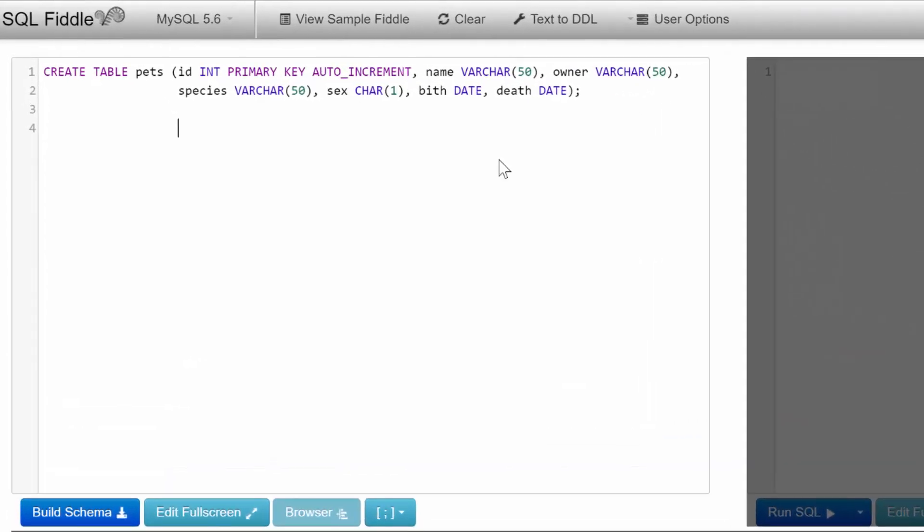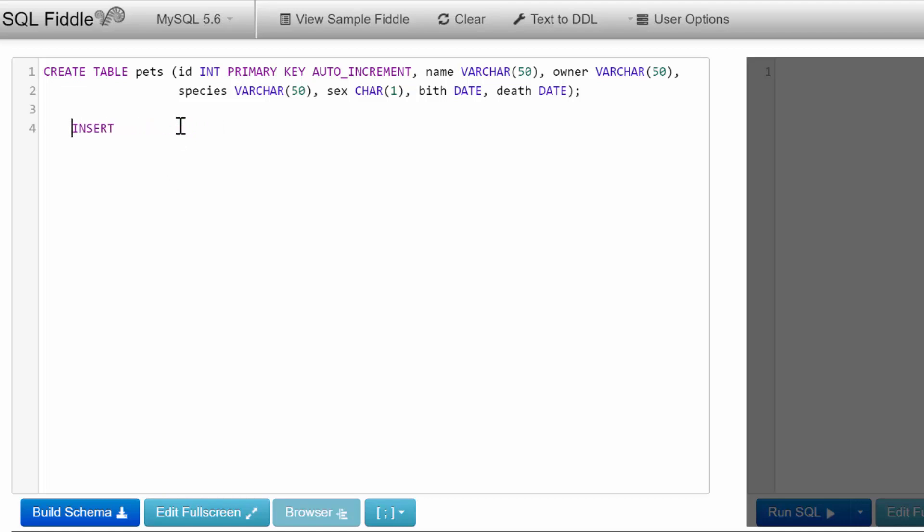We're going to create data and put it inside our table. First, add a semicolon after the CREATE TABLE statement so we can put multiple statements in this schema window. To put data into the table, we use an INSERT command. You say INSERT INTO and name the table—pets. Then put parentheses and define all the columns you want to put data into. We could put ID here, but the database will handle that for us.